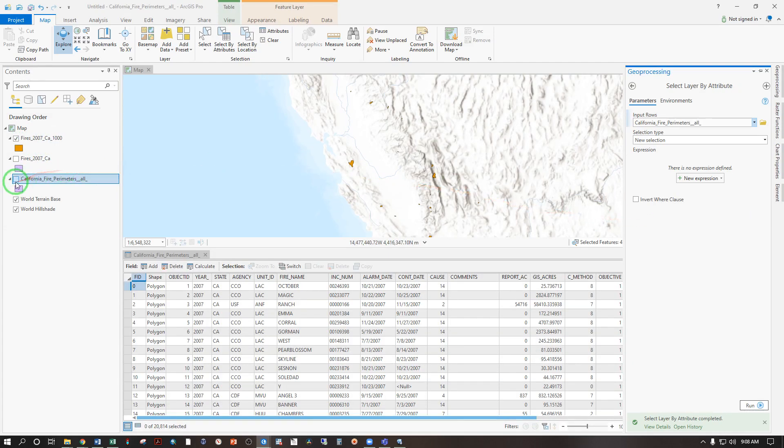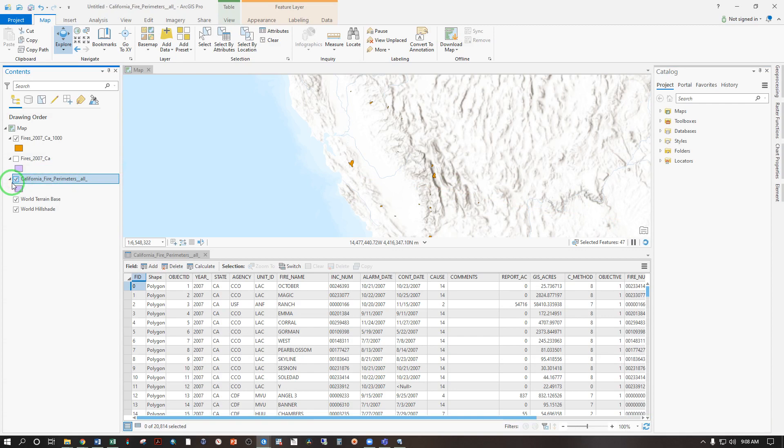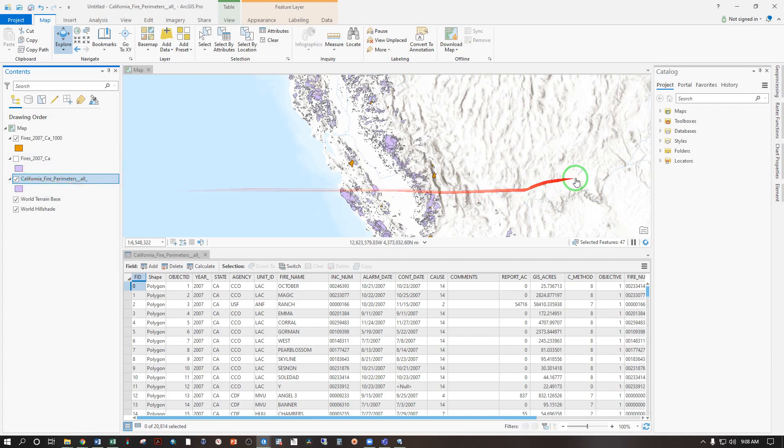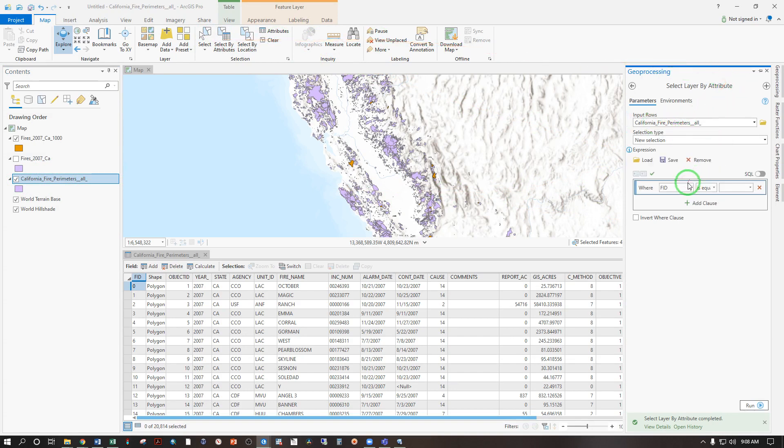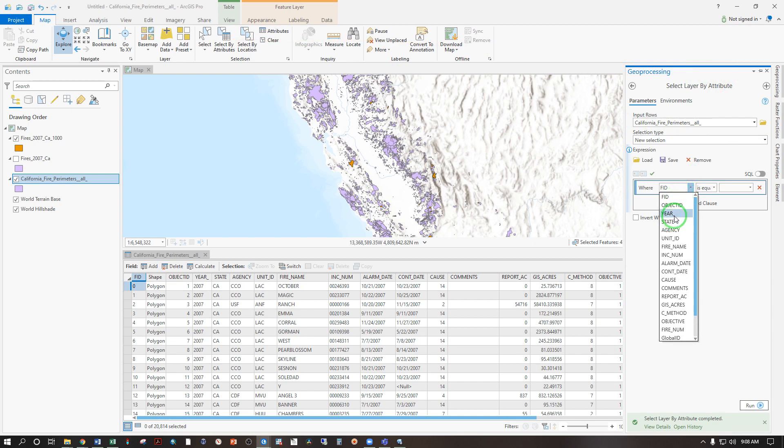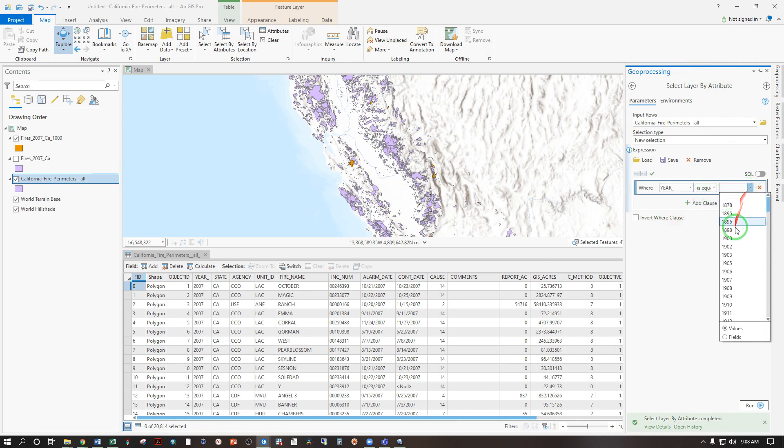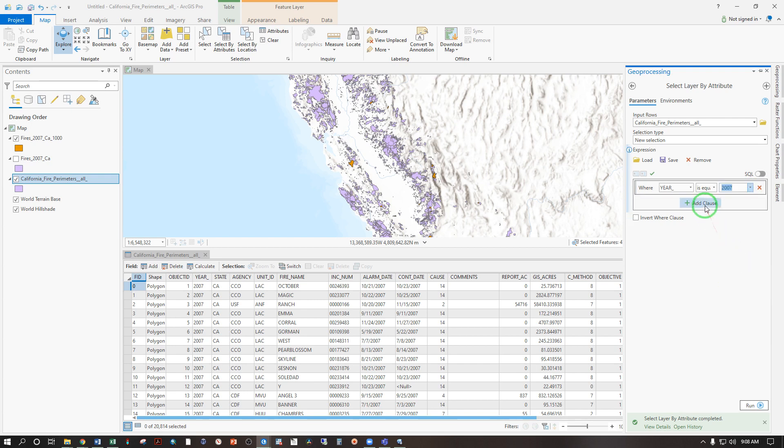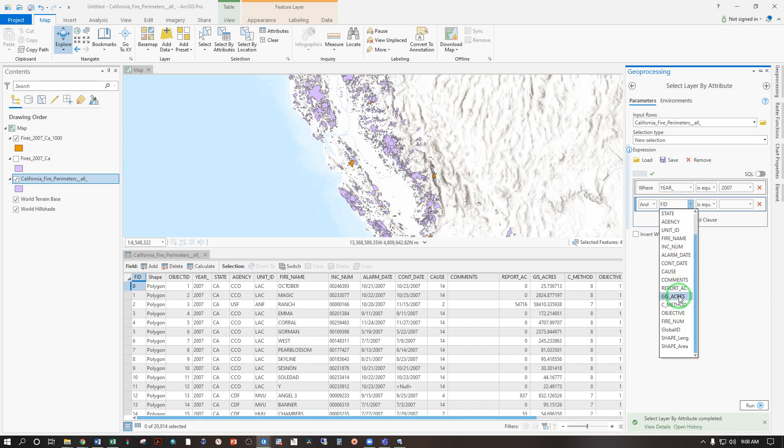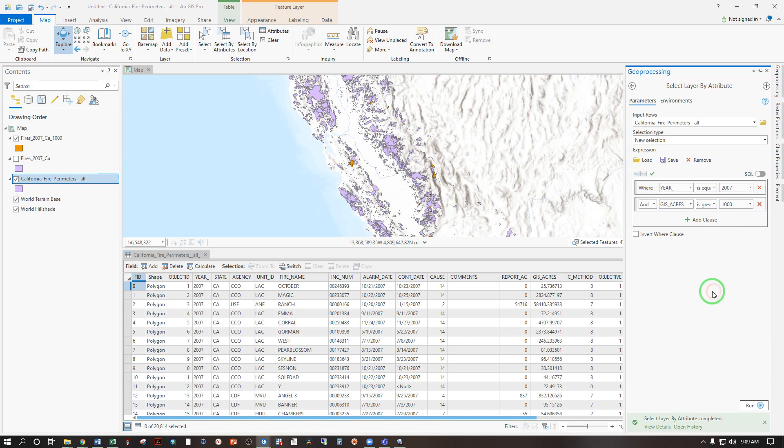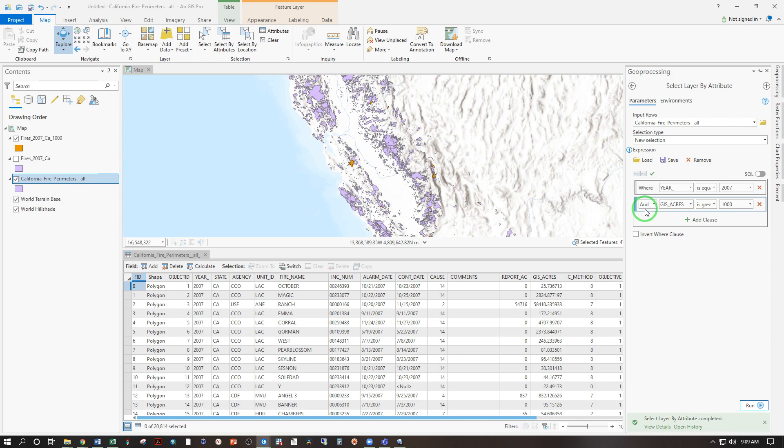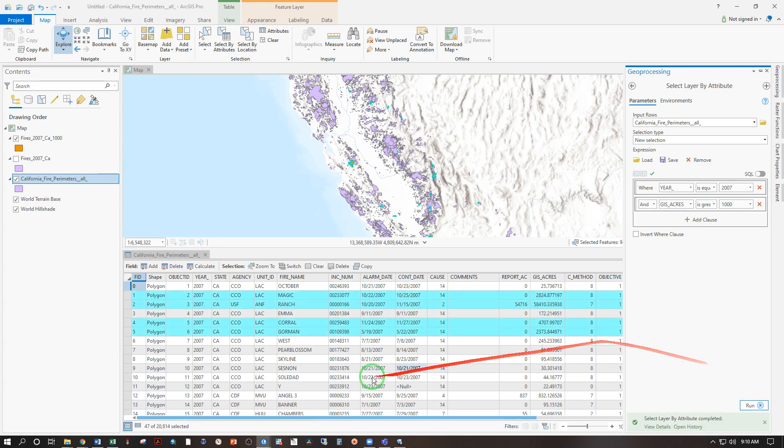You can also do two things at once. So let's check back on our California fire perimeters and select by attributes from that layer. And create a new selection where the year is equal to 2007. Just like we did before. But we're also going to add a clause here. And where the GIS acres is greater than 1000. So this gives exactly the same output as we did in the two step process, but it does it in one step. And that AND statement does exactly what it does in QGIS. It refines the query, meaning that both of these criteria have got to be met.